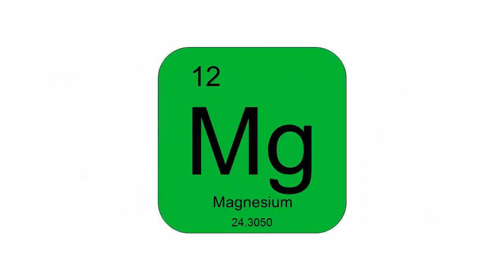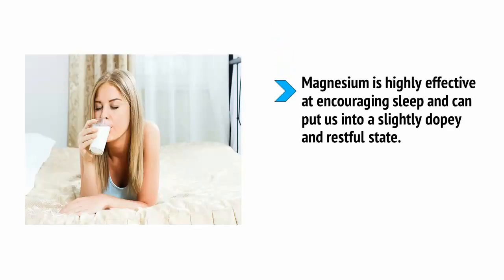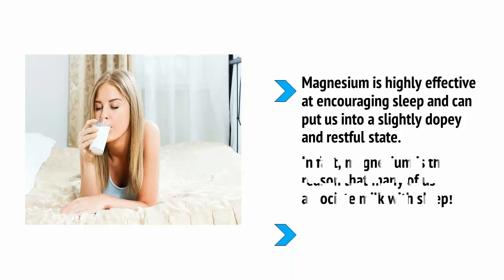Magnesium is a mineral we get in our diet and, once again, is an important ingredient for a range of processes in the body. In fact, magnesium plays a role in over 300 different chemical reactions throughout the body.